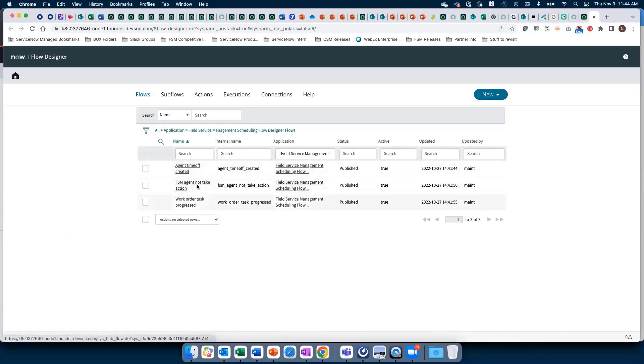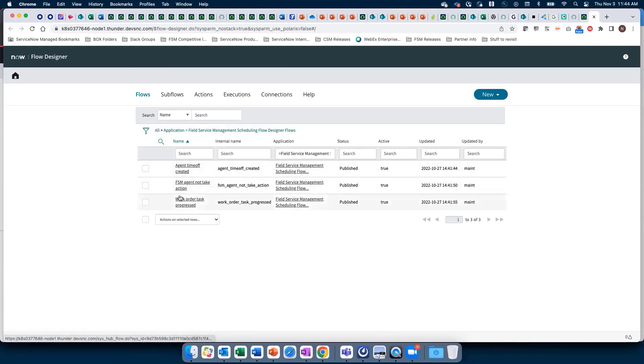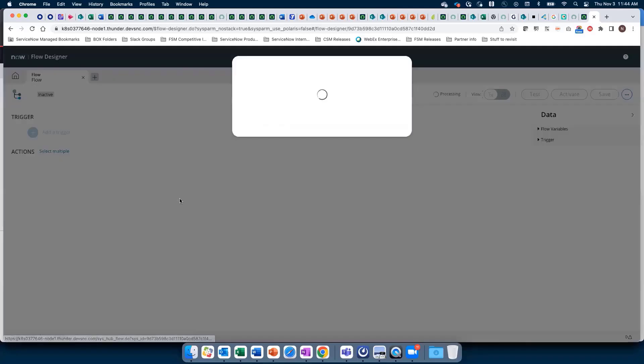The rules are run via Flow Designer. We've created three flows: first is Agent Time Off Created, then Agent Not Taking Action, and then Work Order Task Progressed. Each has different flows, actions, and notifications.